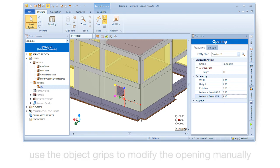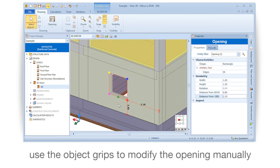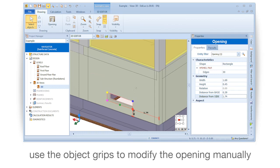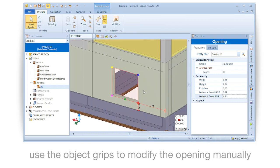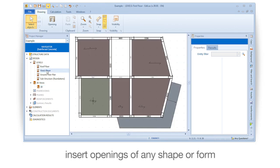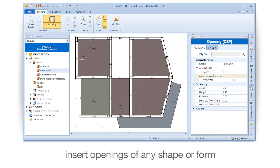Use the object grips to modify the opening manually. You can insert openings of any shape or form to suit your design requirements.